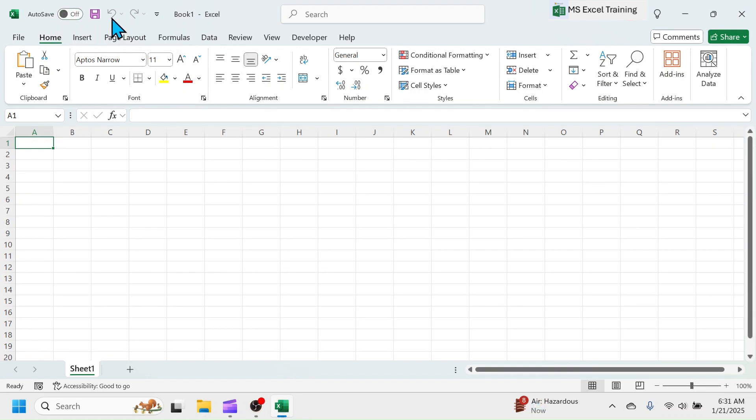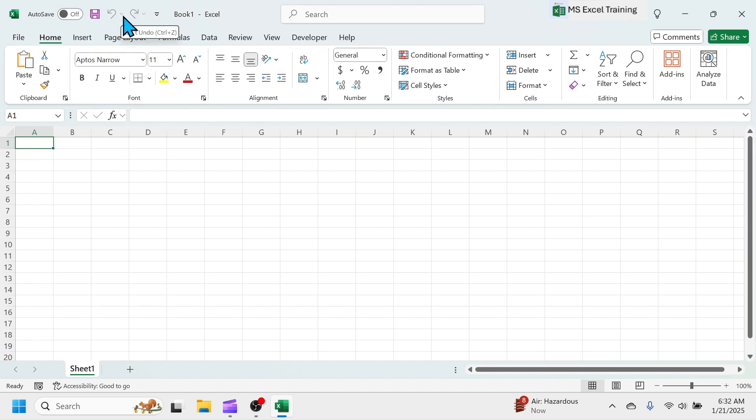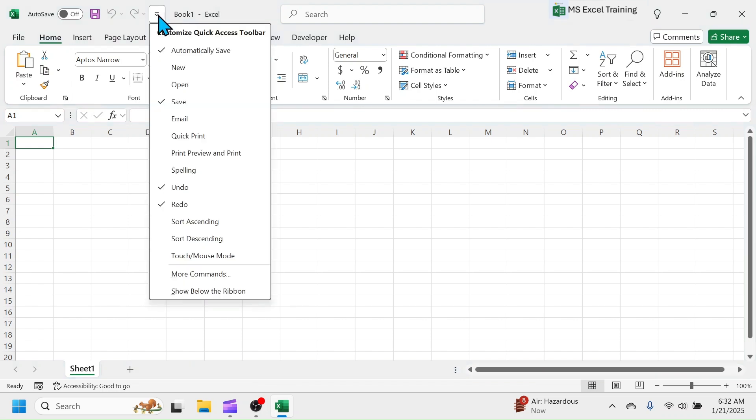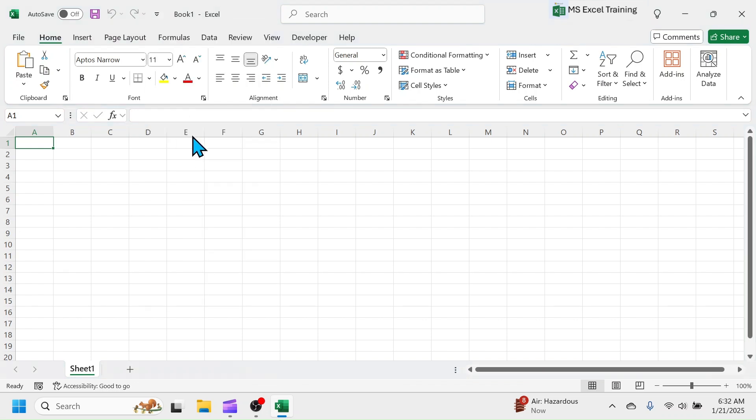Beside Autosave tool, there are some most frequently used tools like Save, Undo, Redo, etc. which is called the Quick Access Toolbar. You can customize the tools that you want to keep here. Suppose you use Print tool more frequently, you can add it here. For this, click on the small button here, then click on this Quick Print tool. Here you see, the Quick Print tool is added in the toolbar.